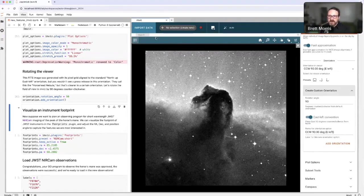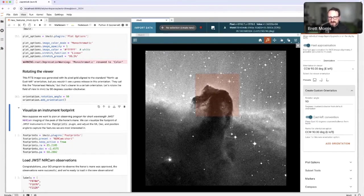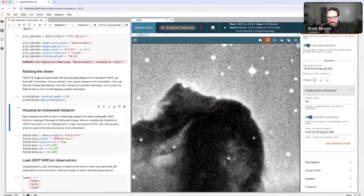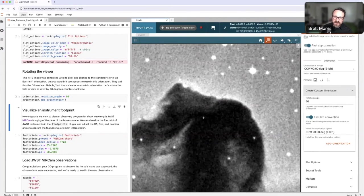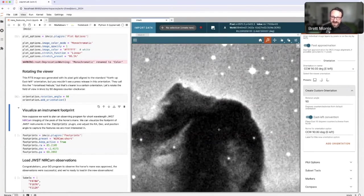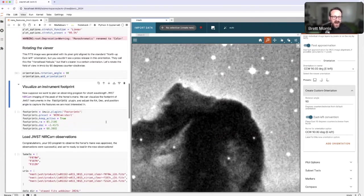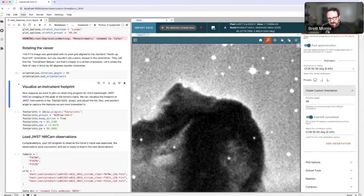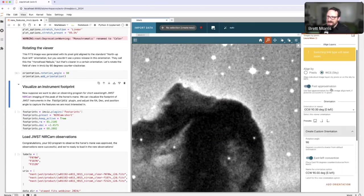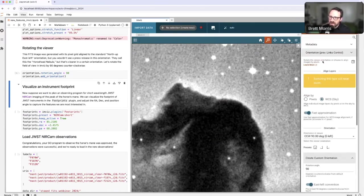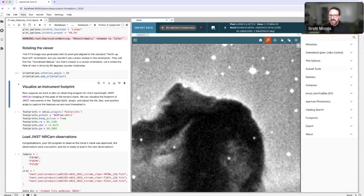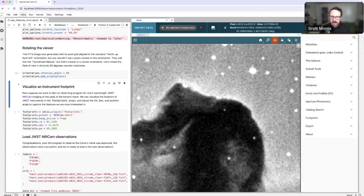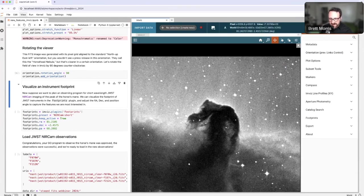Now, suppose I wanted to plan an observing program. If I wanted to study the reflection nebula over here, some portion of the dark cloud that is absorbing radiation from behind, I might want to study this region right at the edge, the tip of the horse's mane. If I wanted to do that with, for example, JWST, I would need to know how the field of view of each of the instruments lays in this image.